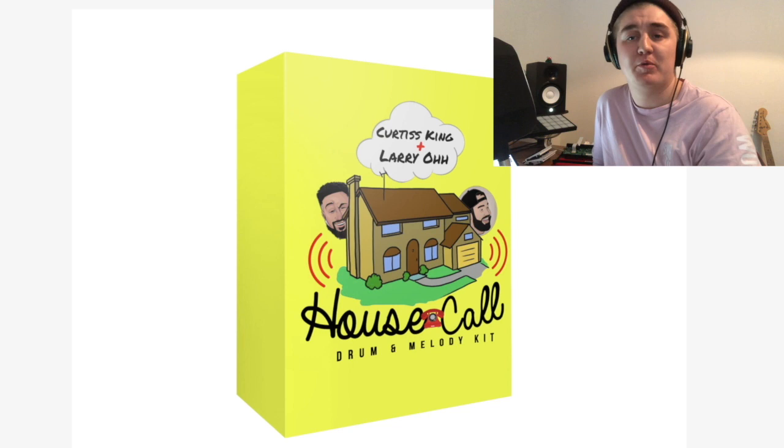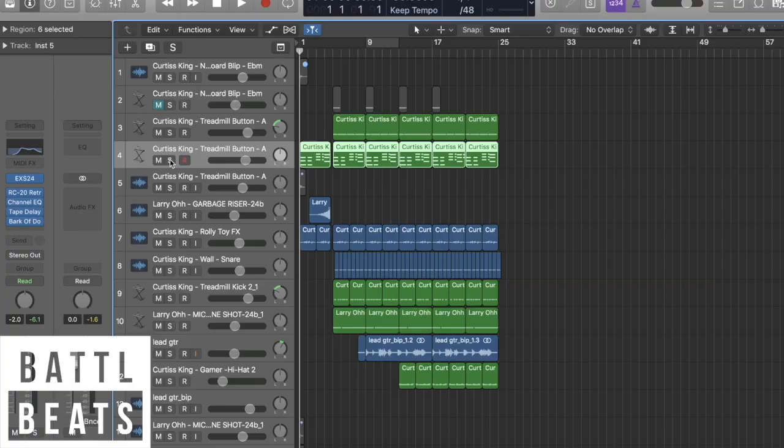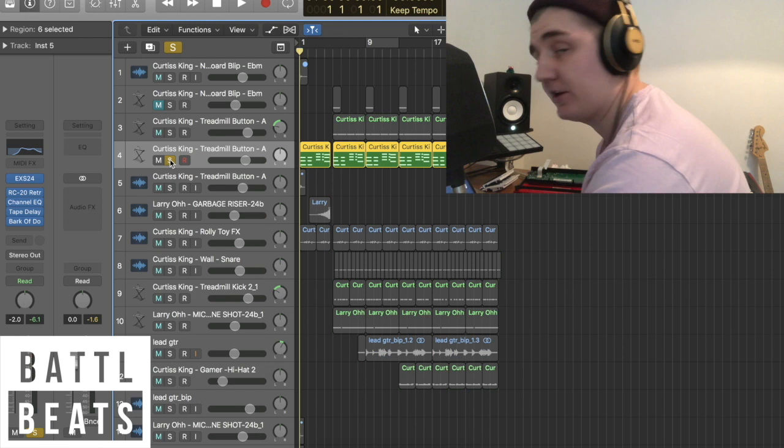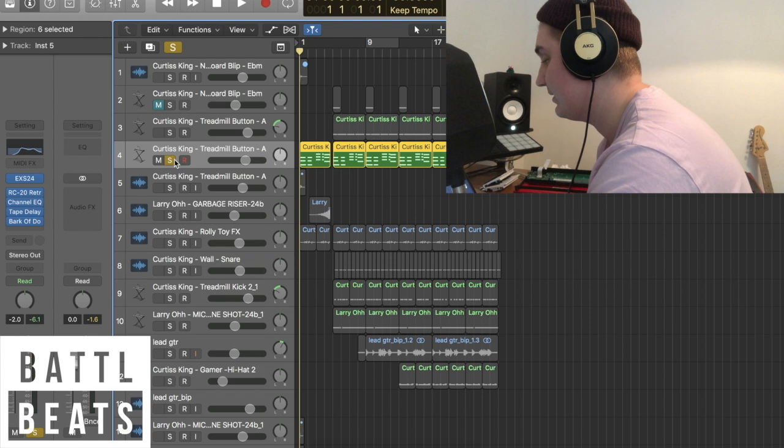I just downloaded the house call kit, which is a sample pack by Curtis King and Larry O. And this is what I came up with. I made some chords using a treadmill button sound, and this is what the chords came out like.